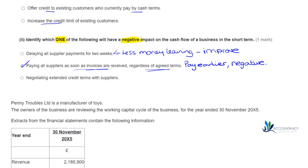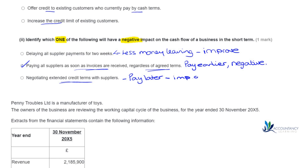Just to cover off the last option: negotiating extended credit terms with suppliers means we're going to be paying later because our terms have been extended, so this would improve the cash flow rather than negatively impact it.